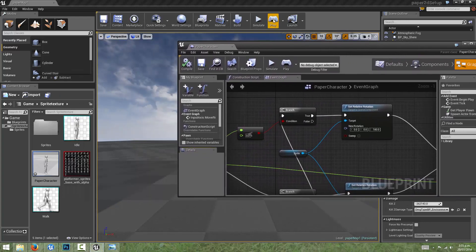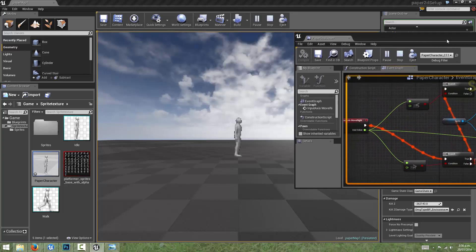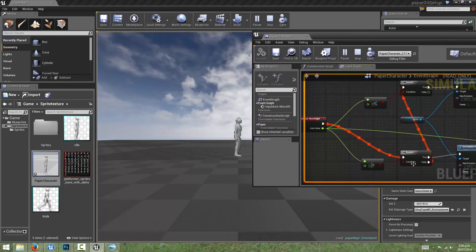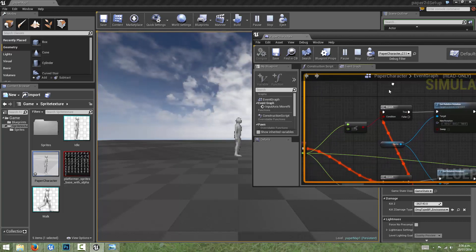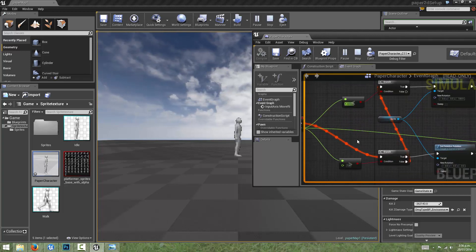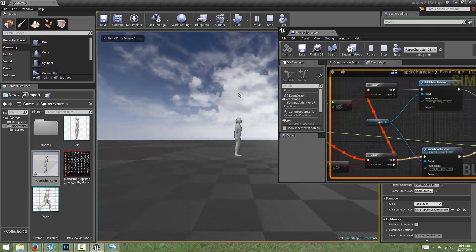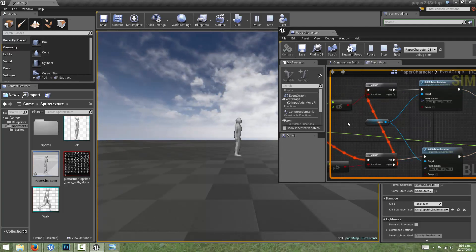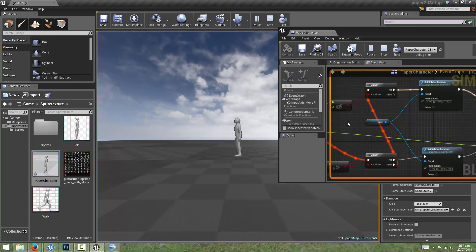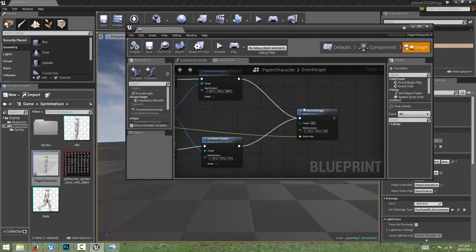We can observe this in our graph using the debugger — choose no debugger object, hit play, then select our paper character. We can see that by default it goes to the first branch, detects it's not greater than zero, fires false, goes to the second branch, and detects it's also not less than zero because we're not hitting any keys — so the axis value is zero and no execution pins are fired. But when we start hitting left and right, when we hit right the first branch detects true and sets the rotation, and in both cases execution continues on to the Add Movement Input node.